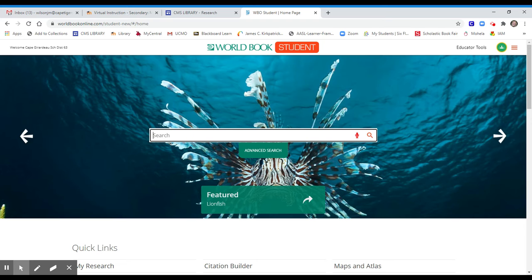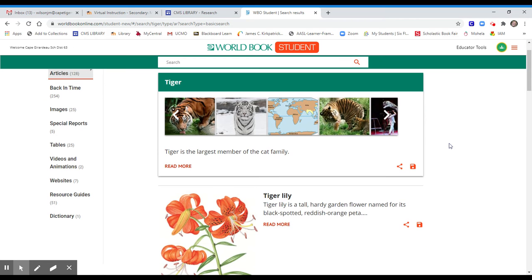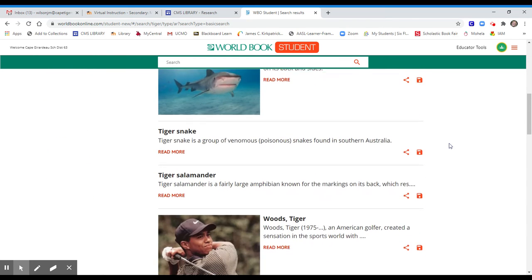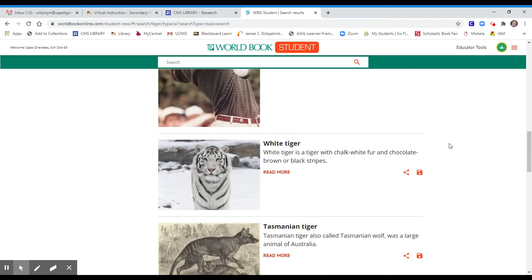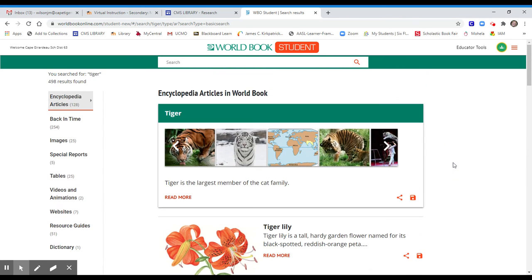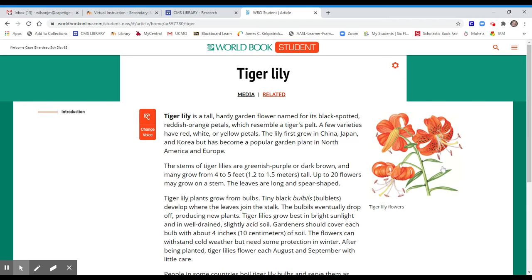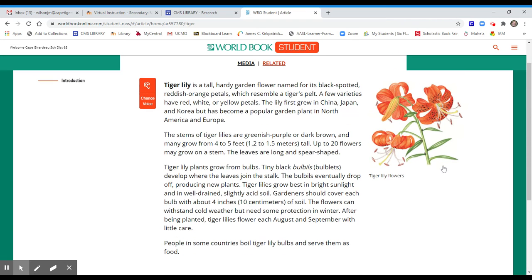Suppose we wanted to learn more about tigers. As you type, you will notice that the keyword tiger appears in many of the results. Depending on what you are looking for, you will need to choose the correct one. Suppose we were actually looking for the tiger lily — we will click on that link, and you'll notice there is a small article about the tiger lily.